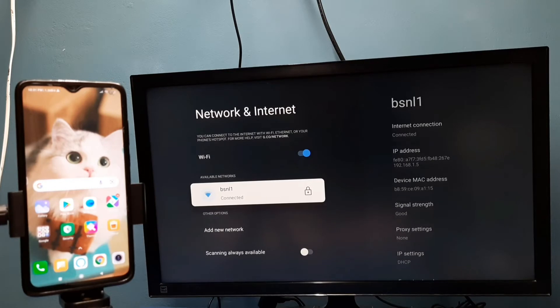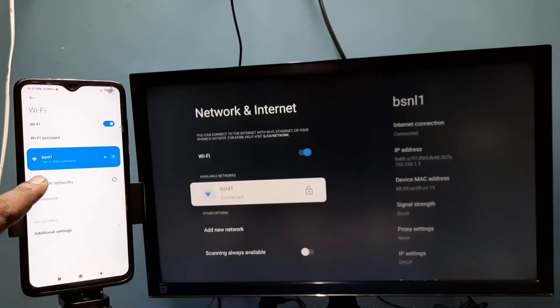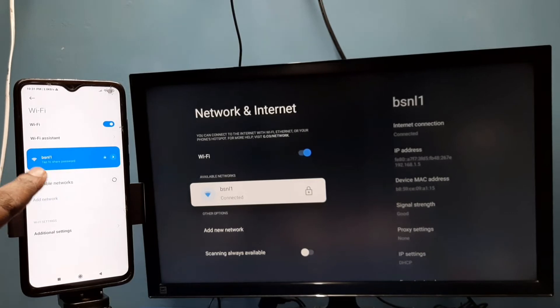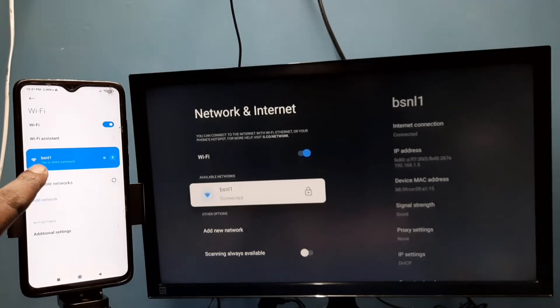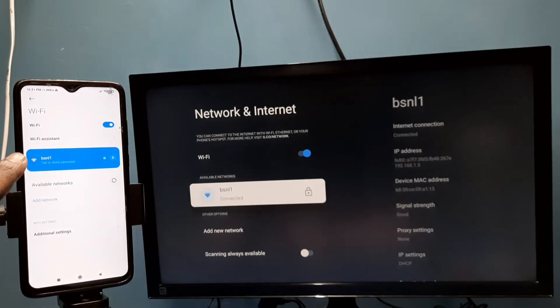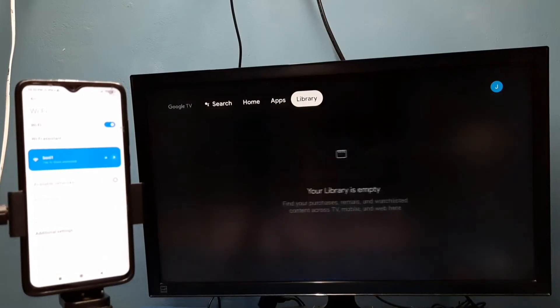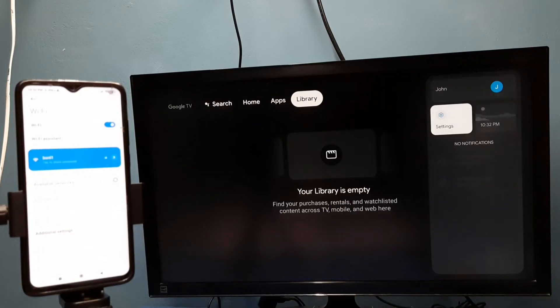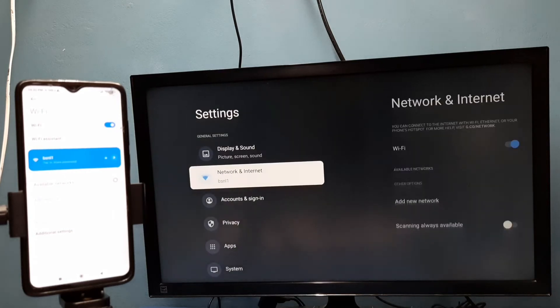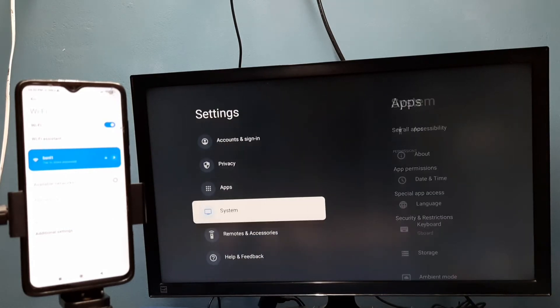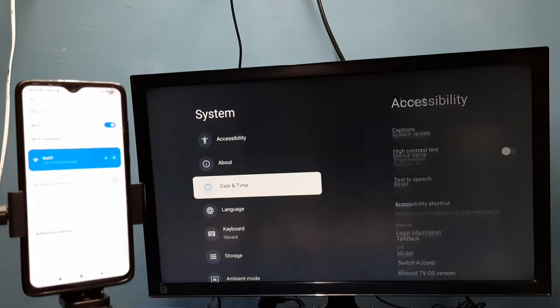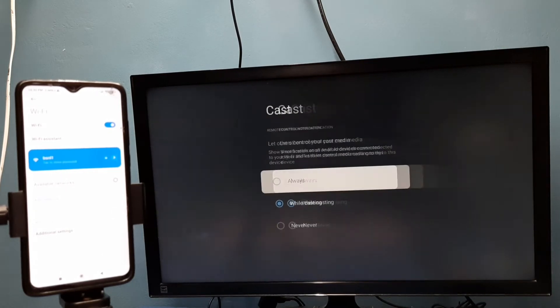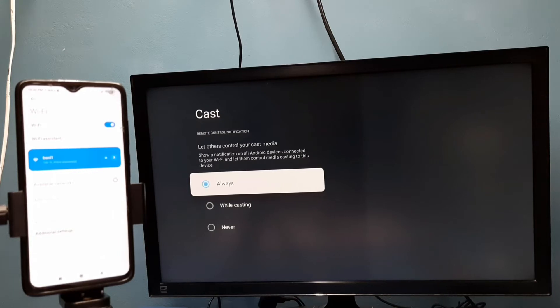Here you can see that this mobile phone is also connected to the same Wi-Fi network BSNL1. After that, in TV go to settings, then go to system, then go down and select cast. So here we need to select always, select always here.